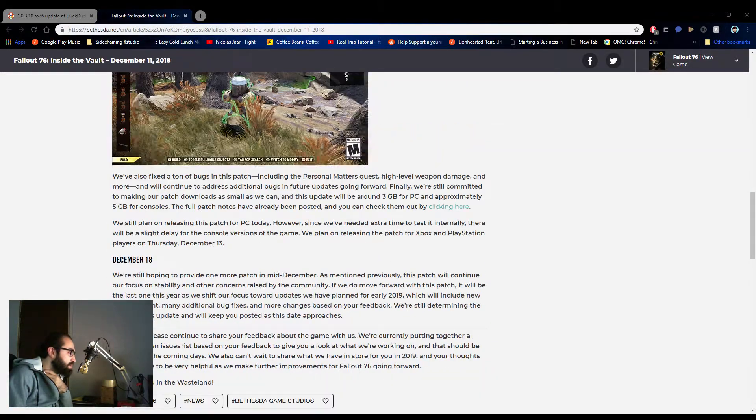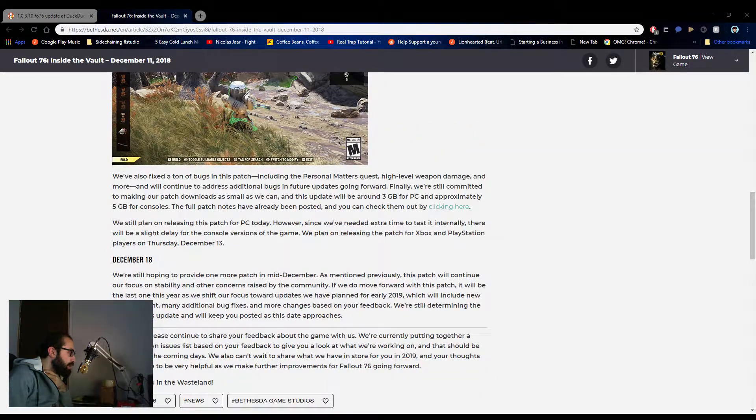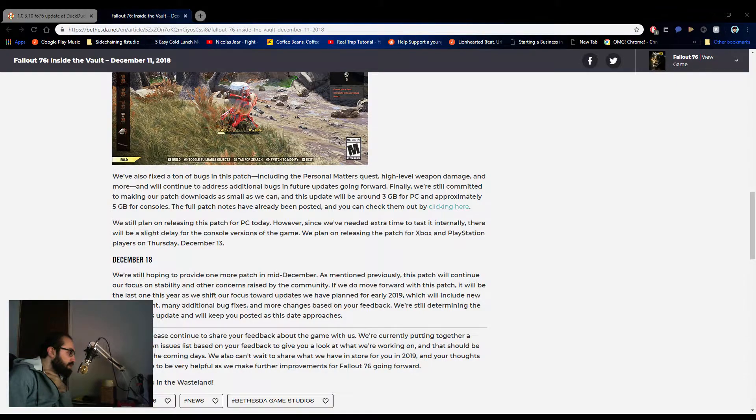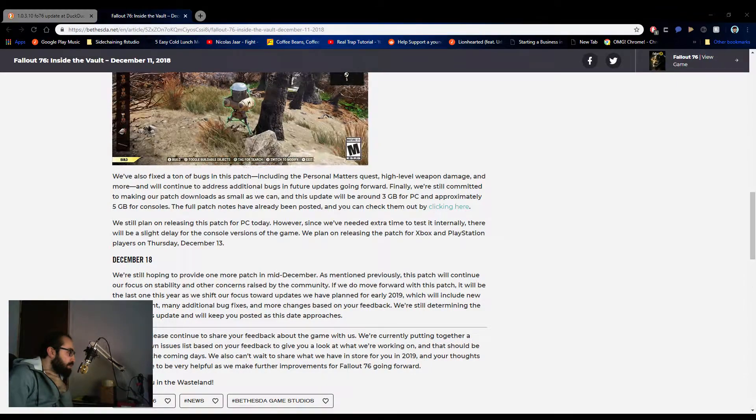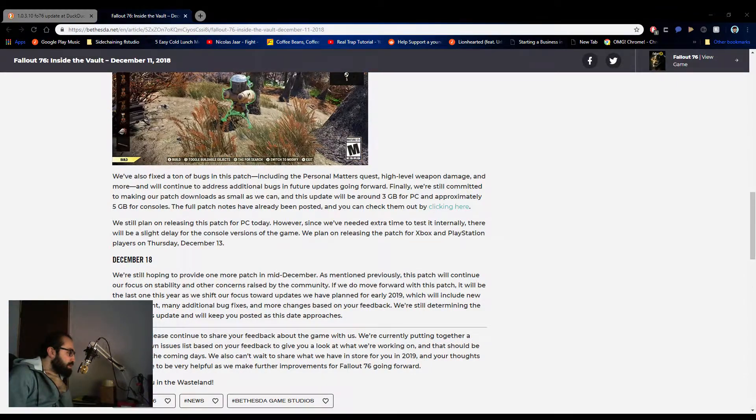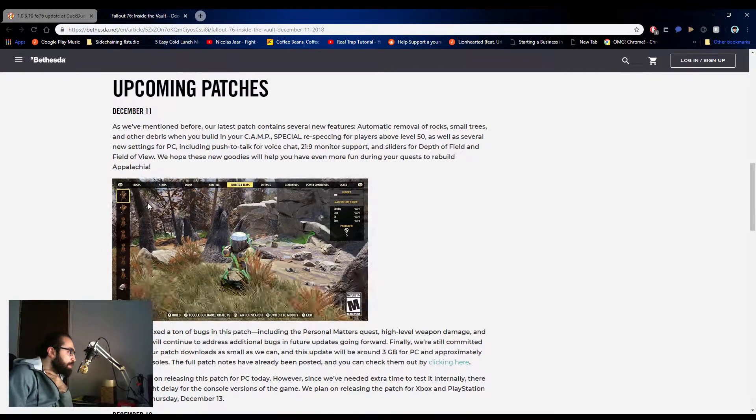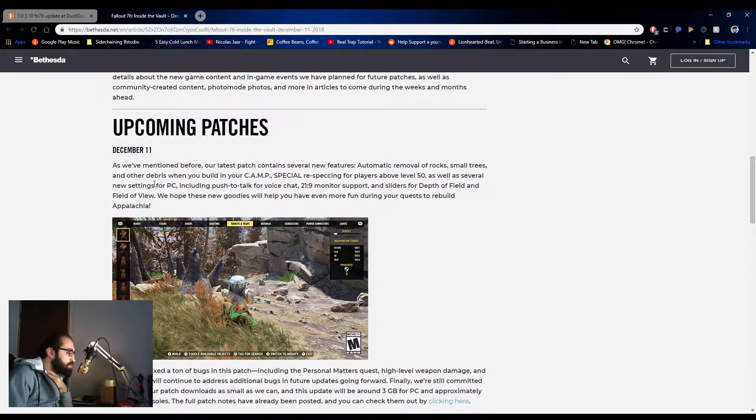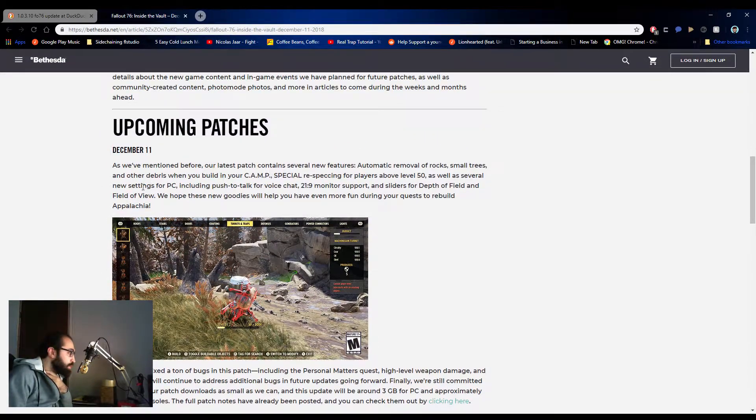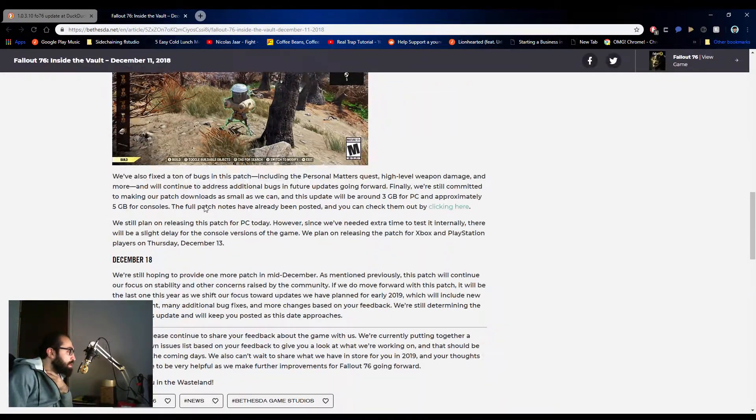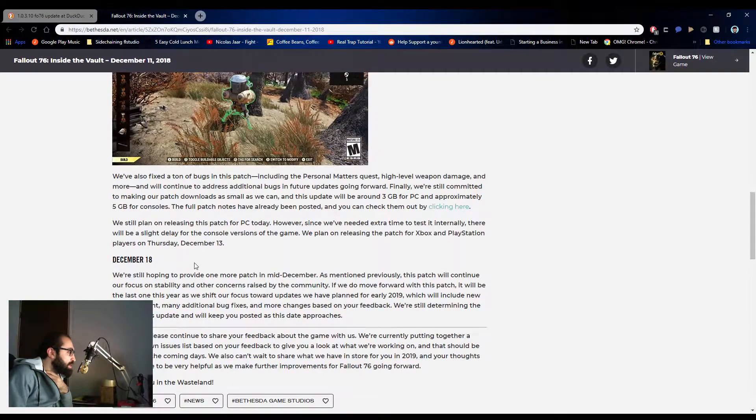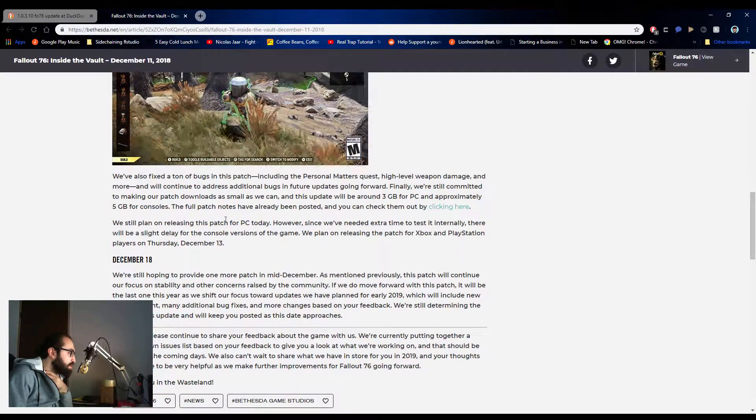I'll go more in depth on the actual client on what the updates are, but these are just an overview. So today is December 12th, and they announced another patch coming in December 18th before the end of the year.